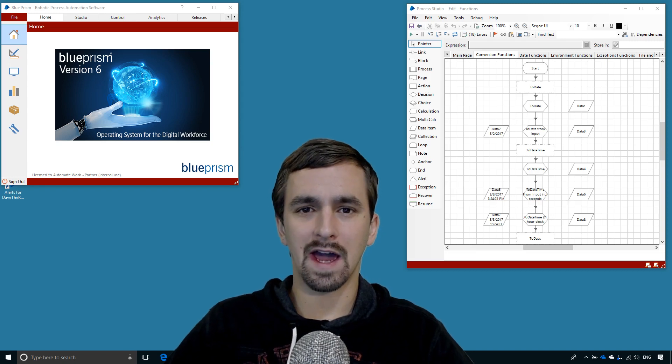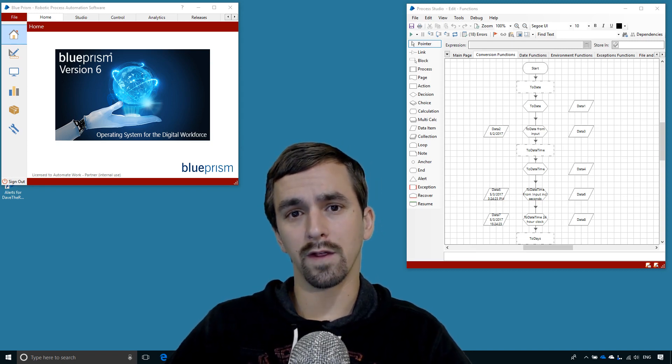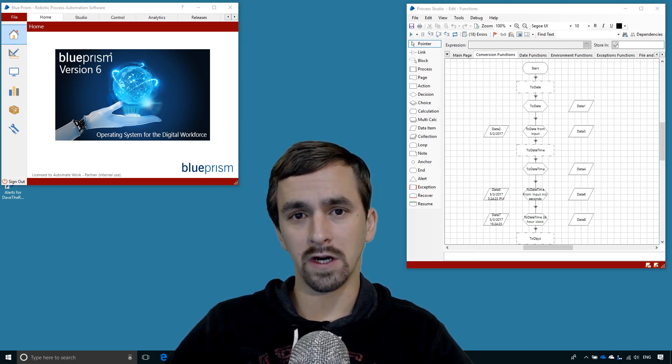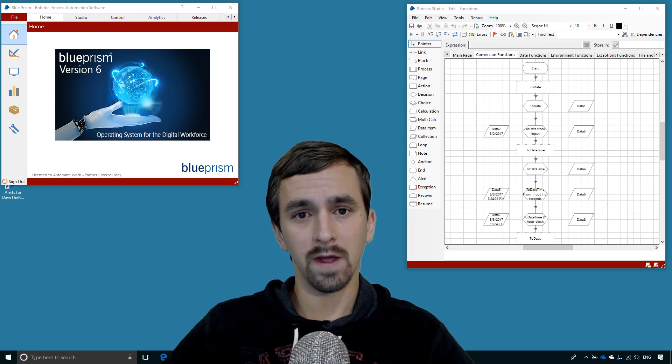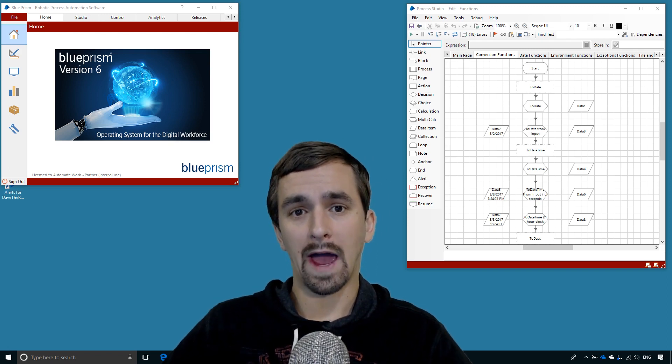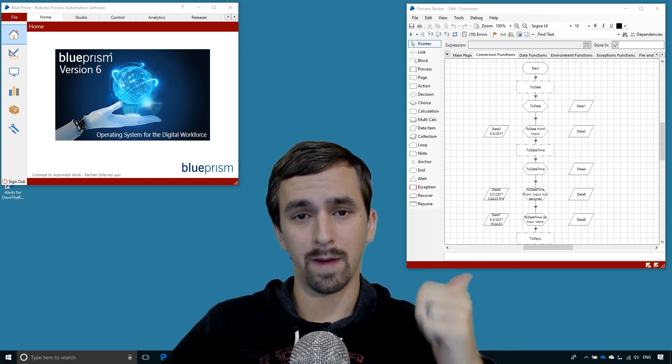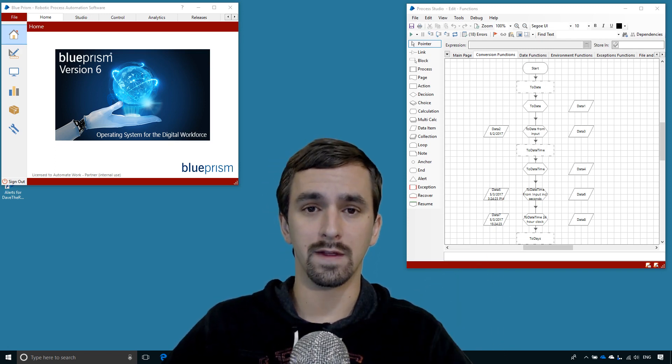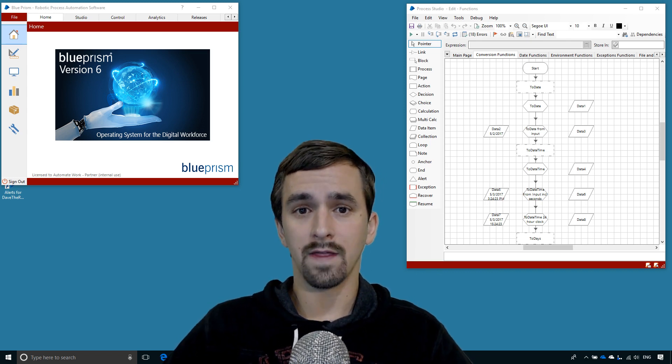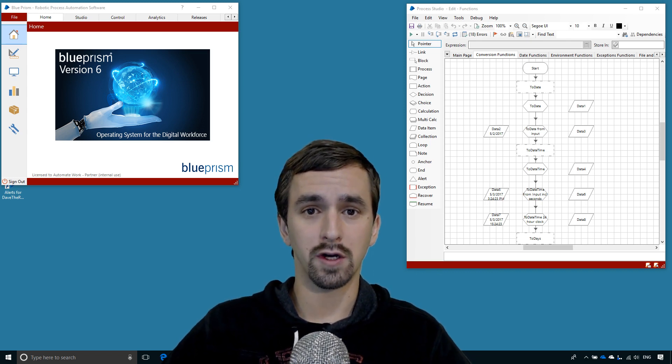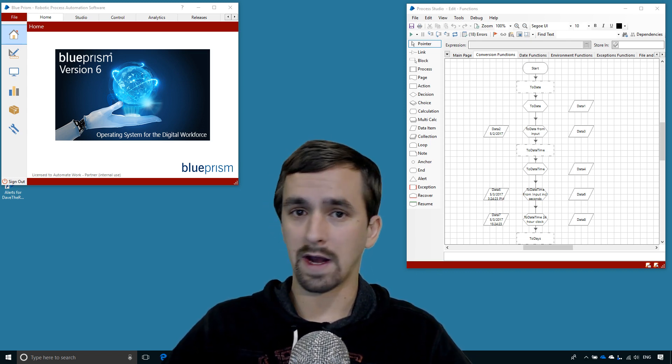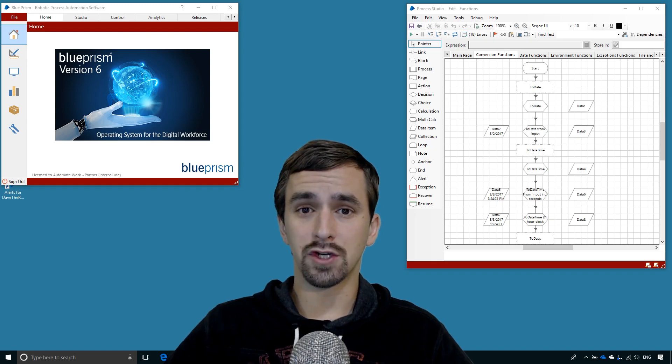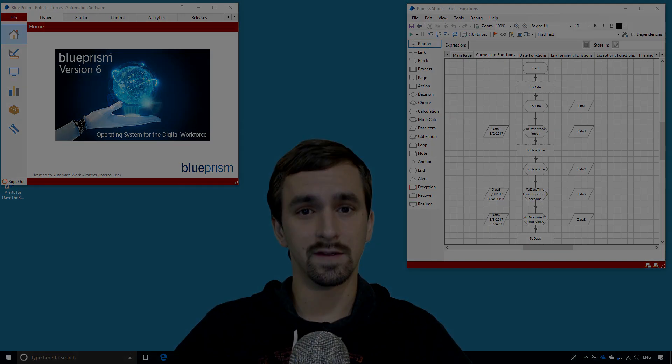Hi, I'm Dave the RPA Guy and in this video we'll be going over the conversion functions in Blue Prism. We won't get through all of them, we'll go through about half which you can see over there next to me in this video and this will be part one. Then I'll be making a part two video which I'll be posting right after this one. Be sure to look for a link to part two at the end of this video.